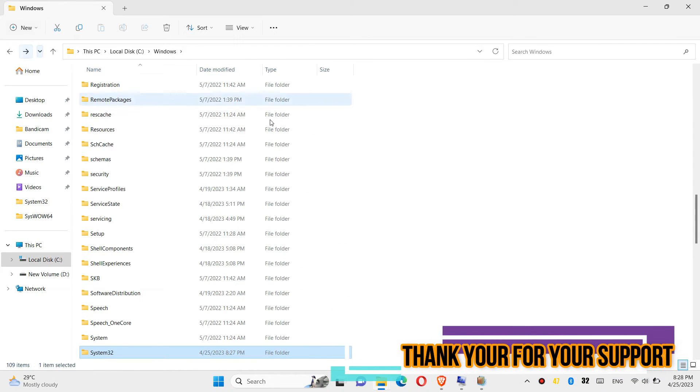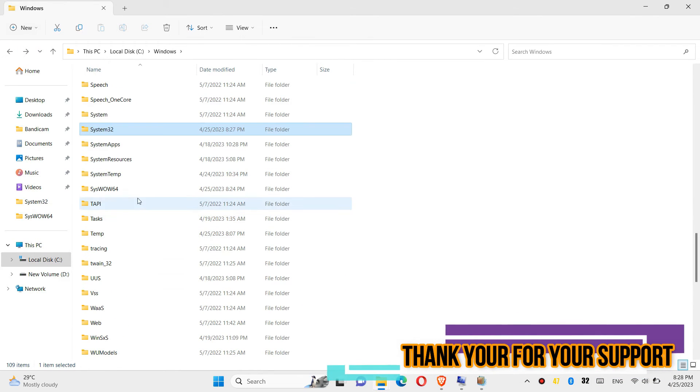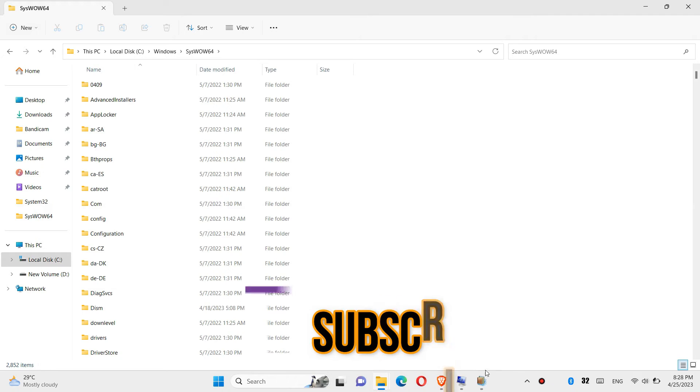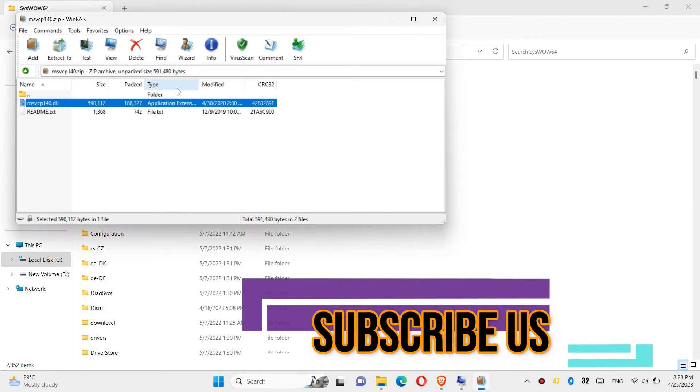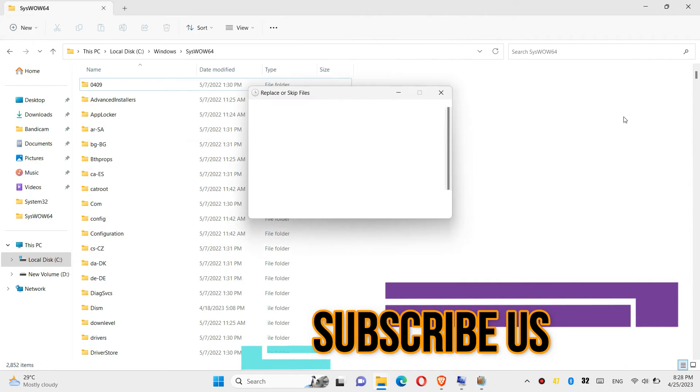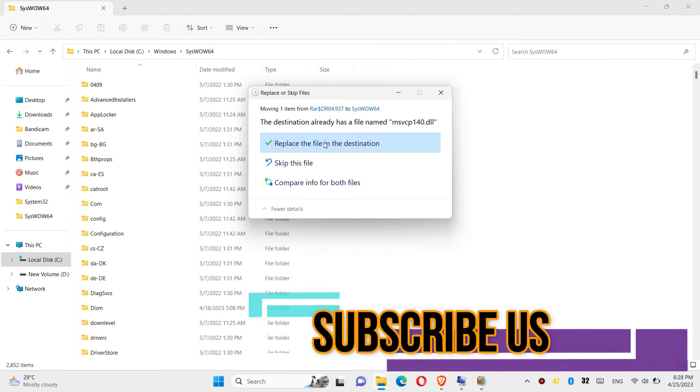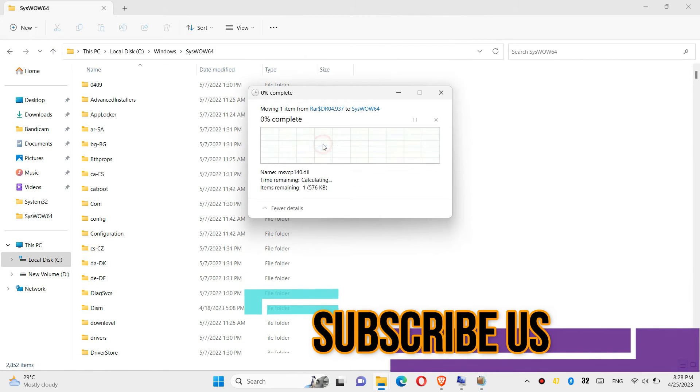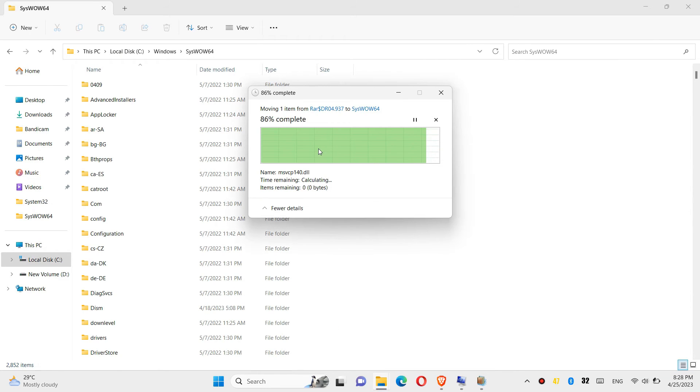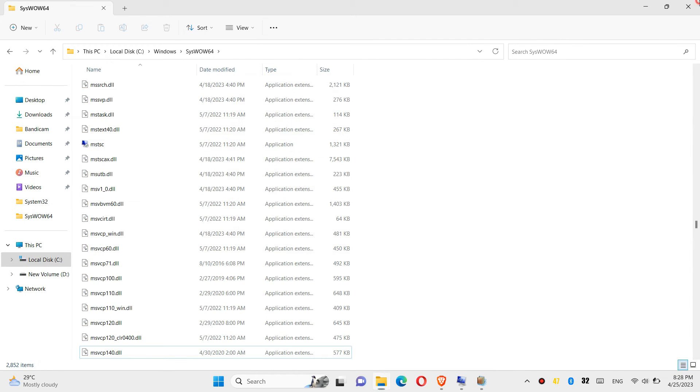Now go back and find a folder named syswow64. Then click on the downloaded zip again, drag the dll and drop, and click continue one more time.